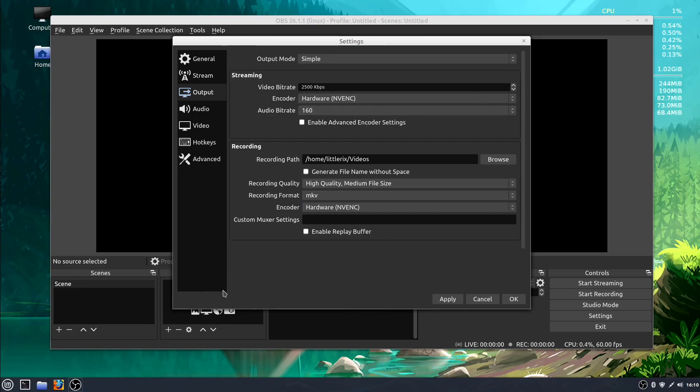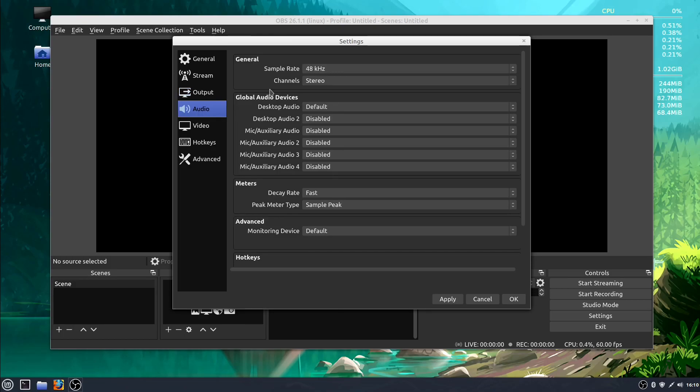So the nice thing about OBS is it used to be you had to tweak a lot of these things, but over the years they've really perfected it, so you don't need to change anything. I'm just showing you these settings, but you can really just leave them all at default. Then as you get more familiar and comfortable with OBS, you can get in and change some of these.